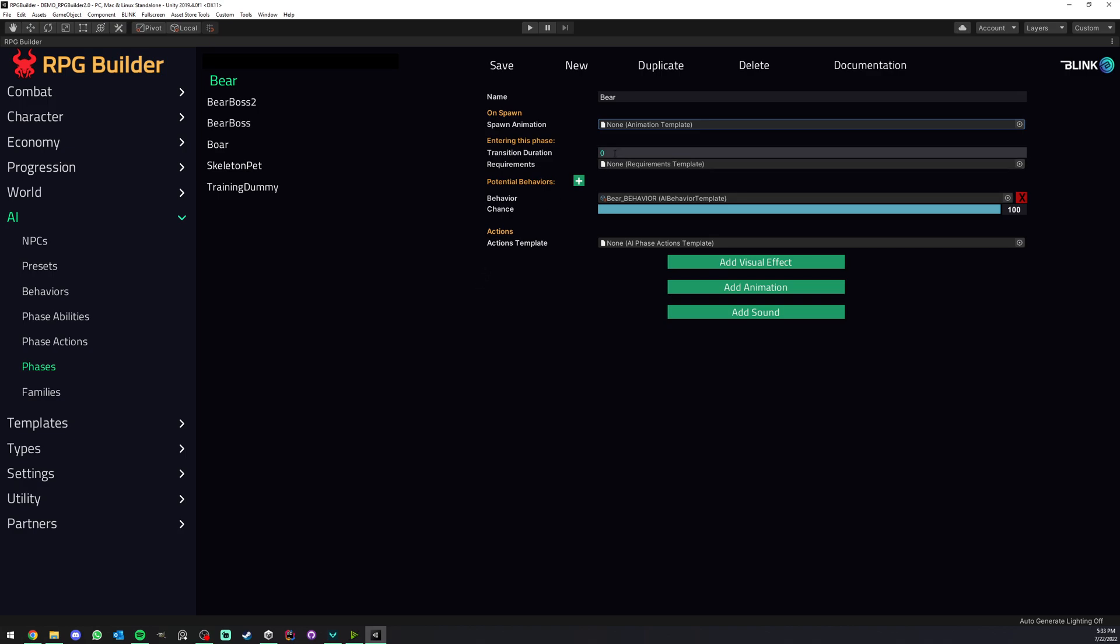The second thing is transition duration. So this is how long from the start to finish will it take to actually be active in this phase. You could keep this at zero and the phase switch would be instant. If you have a duration here and this phase is the first one, it's actually not going to run its first state until this is done.